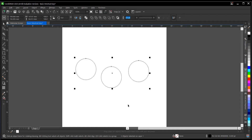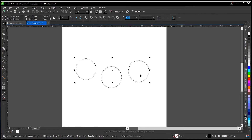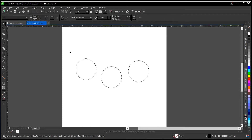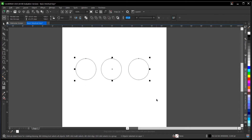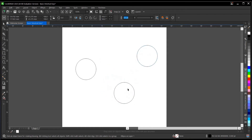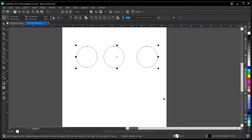The next one on our list is B, which is bottom alignment. So if you want these circles to align to the bottom, you just highlight all three of them, then press B on your keyboard, and they will be aligned to the bottom.